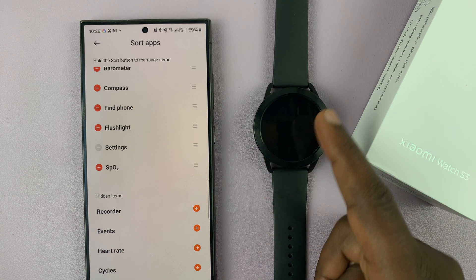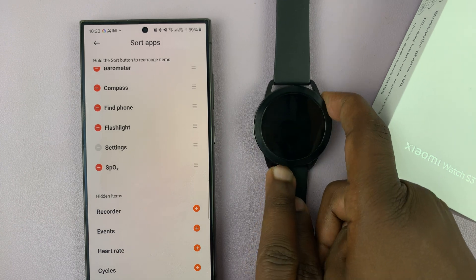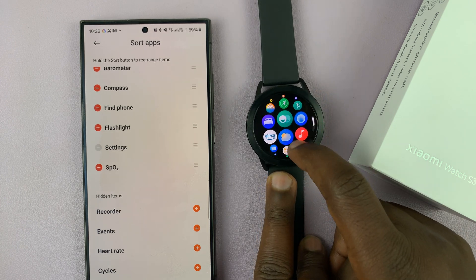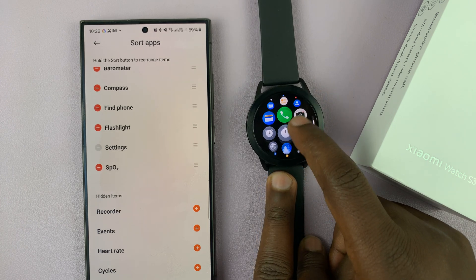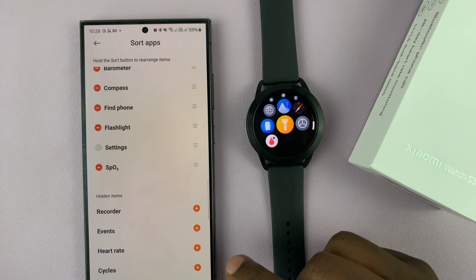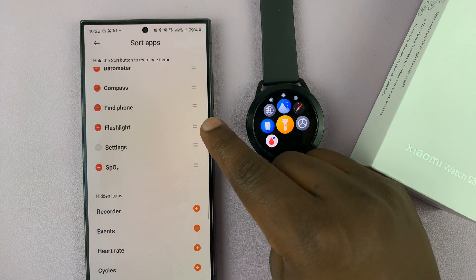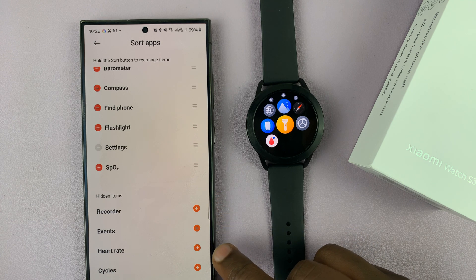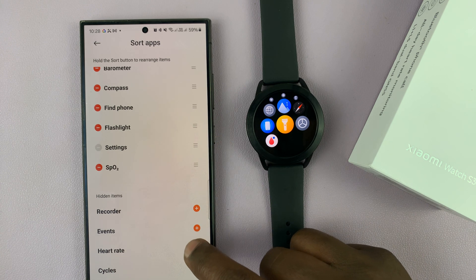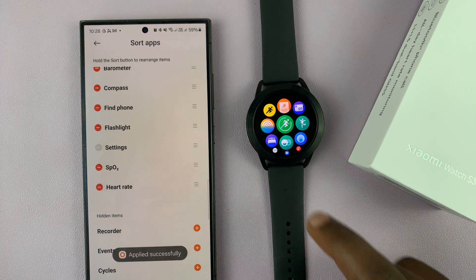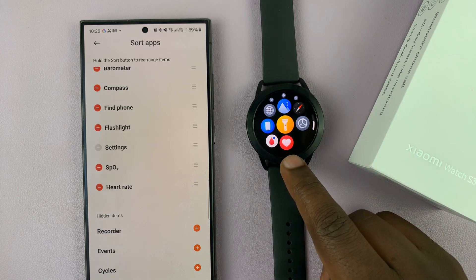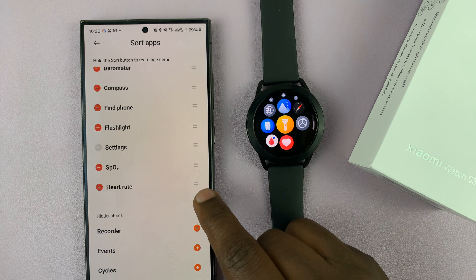For instance, on the watch currently we don't have the heart rate app. If you press here, there's no heart rate app, and that's because that app is here and not in this list — these are hidden items. So to add it, just tap on the plus next to heart rate, and you'll notice the heart rate app should now be added to the bottom of the list.